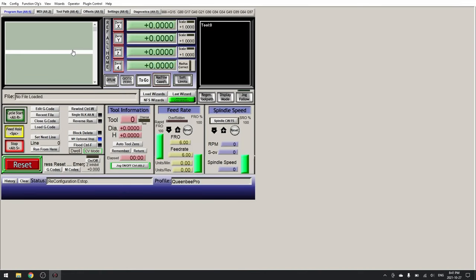Now we have a clean profile in Mach3 and we can go ahead and configure it for our UC300 controller.